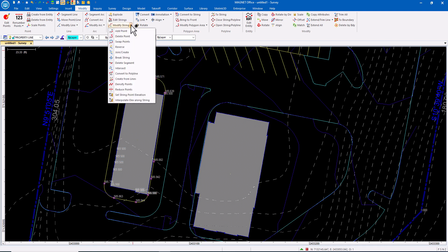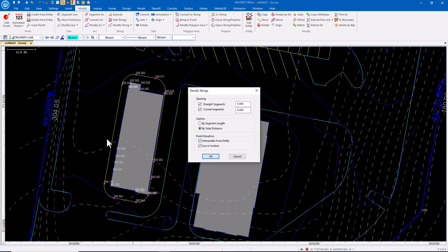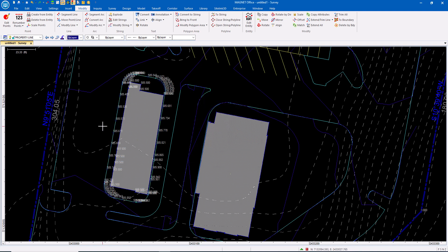This is also where I could come in and densify—I can add string points every 10 feet and every two feet in curves, interpolating the elevation. Now we create additional data. When we're doing surfaces, additional data means additional triangles.